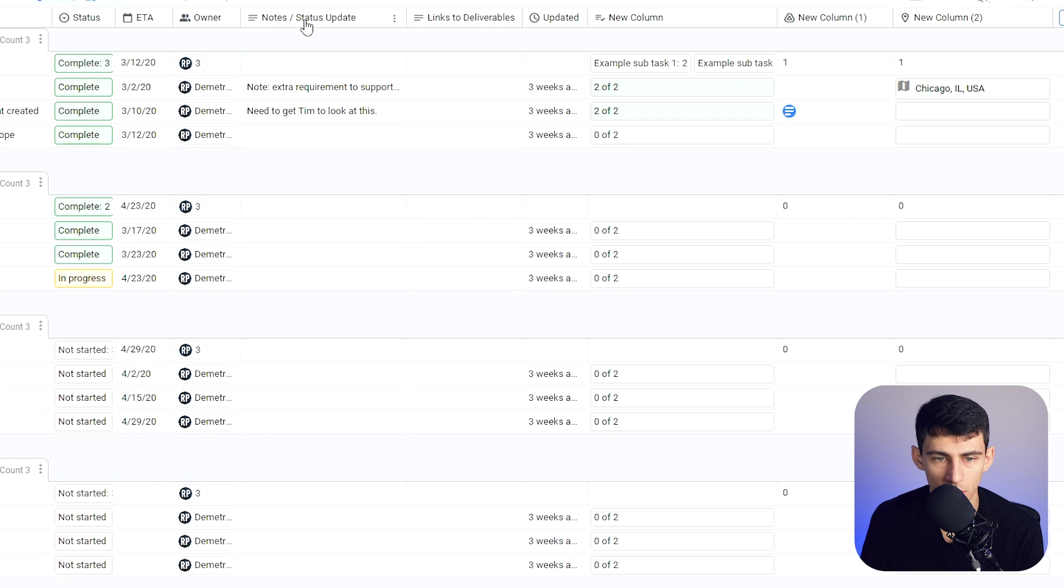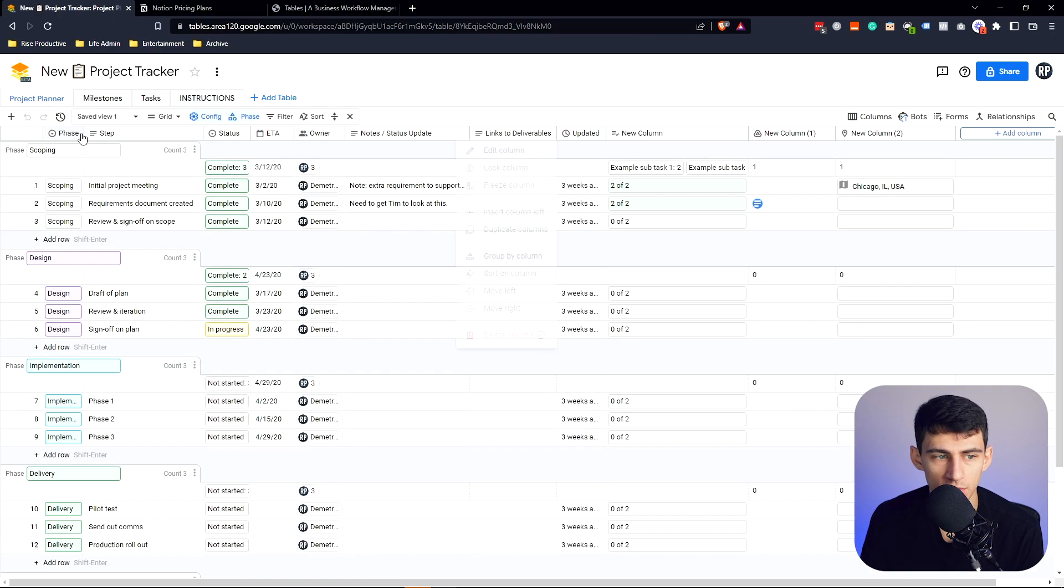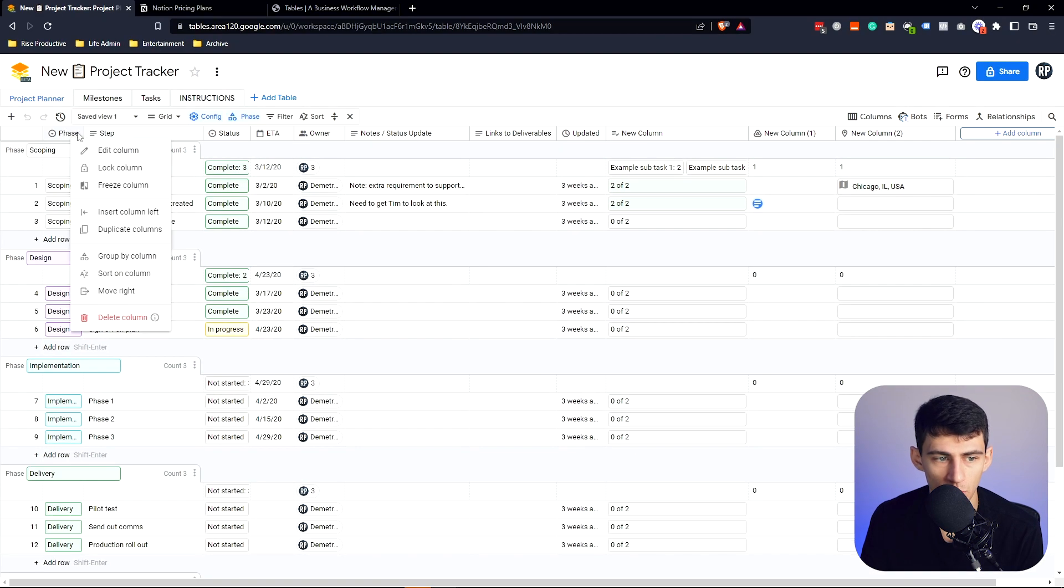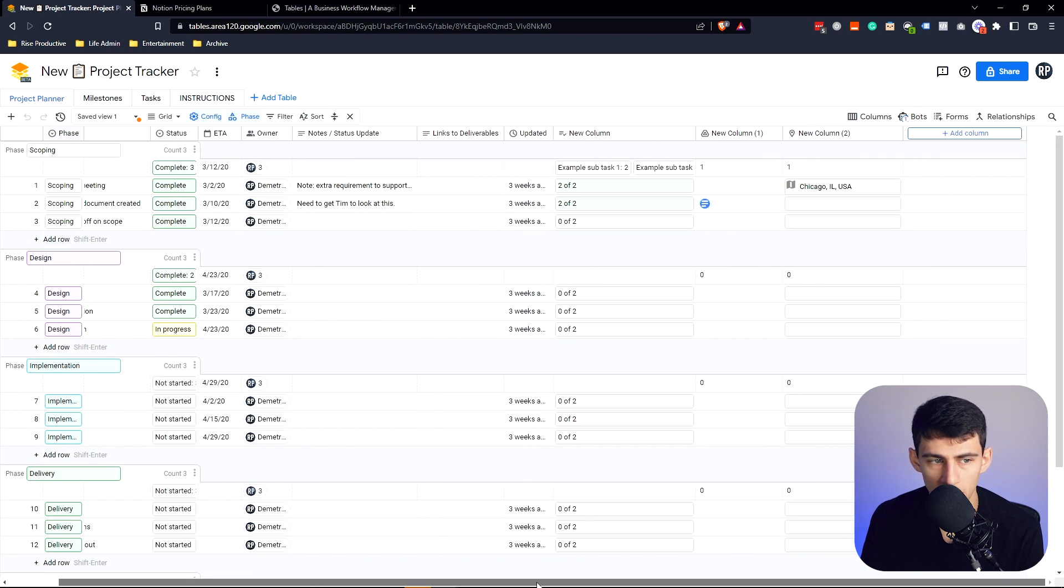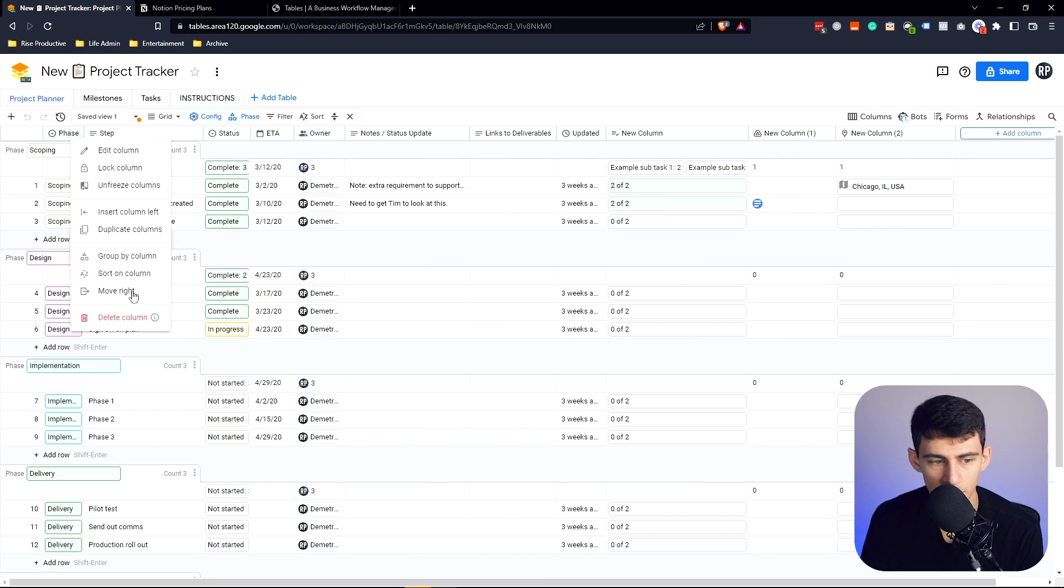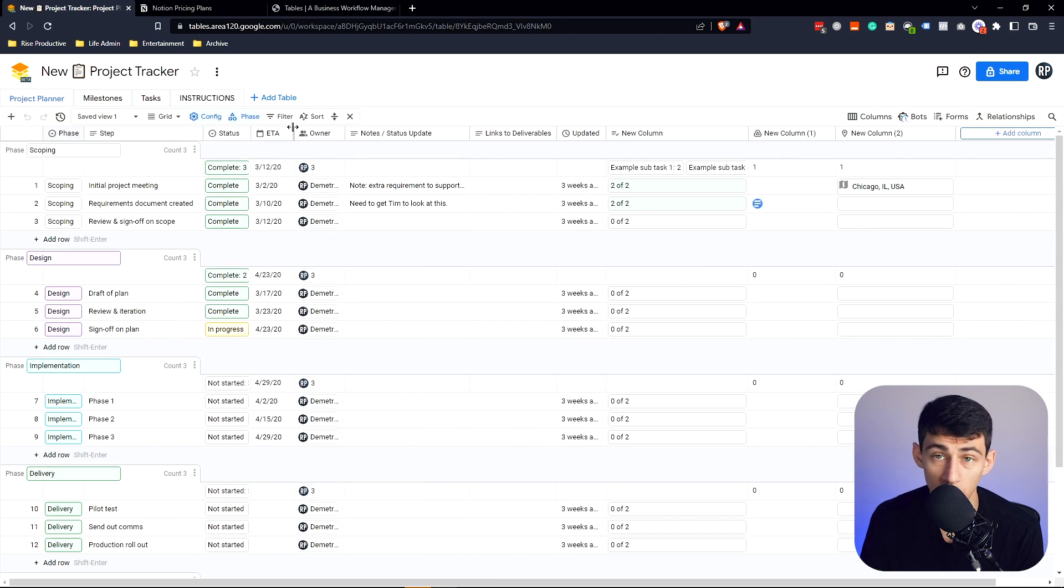Could easily go right here and edit them, lock them, freeze them, which is very similar to what we do in something like Excel. So if I scroll this way, you'll see the phase isn't moving, right? So that's something that's actually pretty important and usable as well.